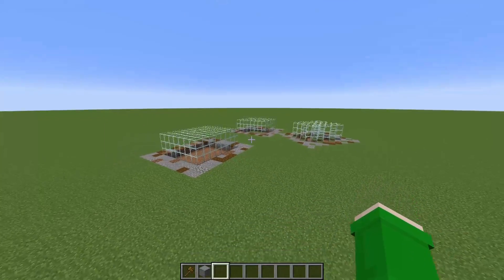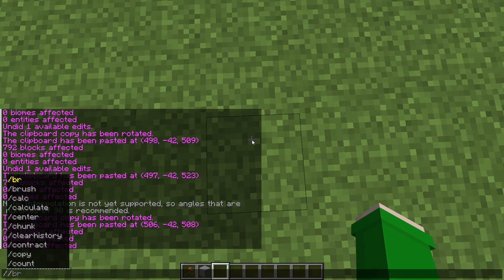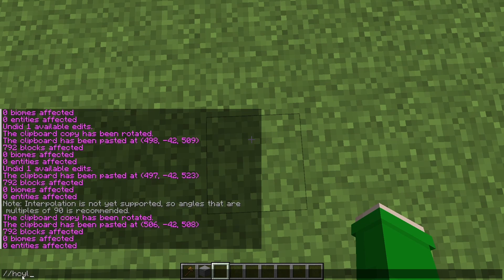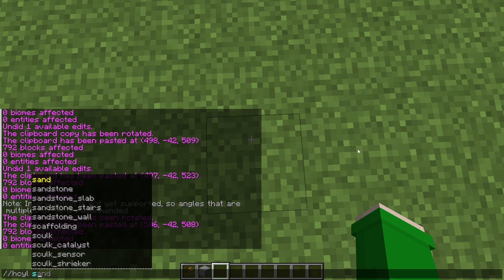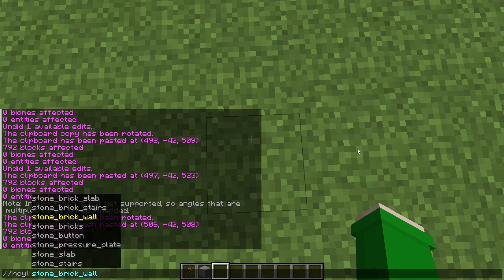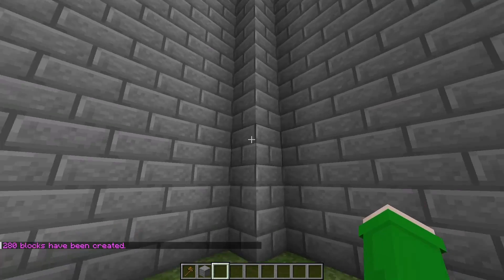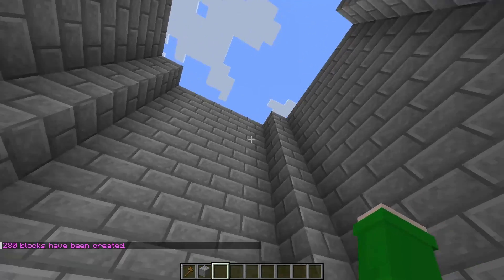Now moving on to easy building stuff. One command I really like to use is //hcyl. The H stands for hollow and cyl stands for cylinder. Let's get some stone bricks, and then we want the diameter — I'll place it as 4 — and then I want it to be 10 blocks high. As you can see, we have a tower.